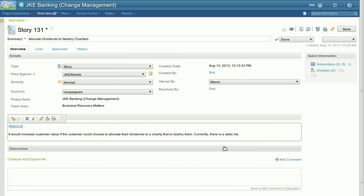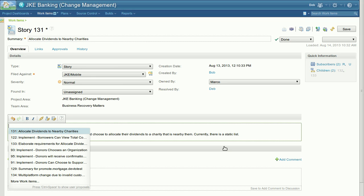Similarly, we also provide content assist for work items. If you hit Ctrl space twice, you will receive a list of work items which you have recently visited.